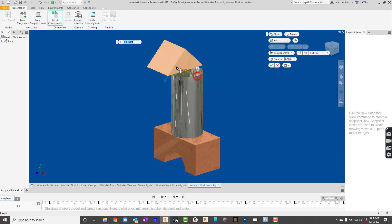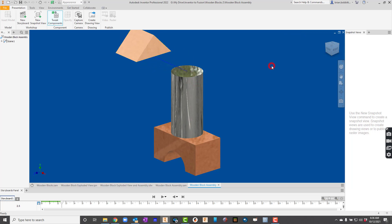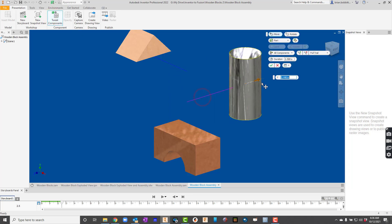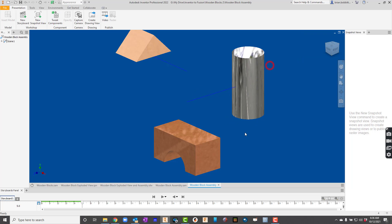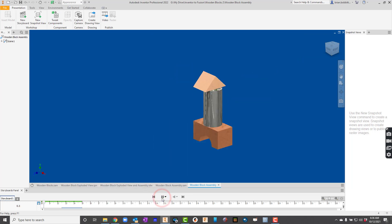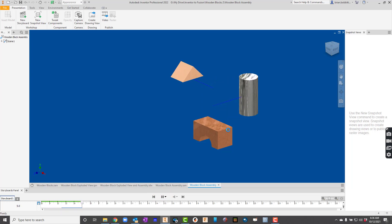I'm going to say tweak components. I'm going to click on one of them. And I'm just going to start moving things. Once I got it moved, I'll hit the check mark. Now I'll click tweak components. I'll click here. And I guess I'll move it this way. I'll hit the check mark. I really don't need to move the last one. So I'll just do that.